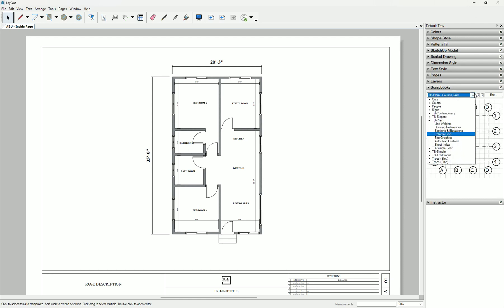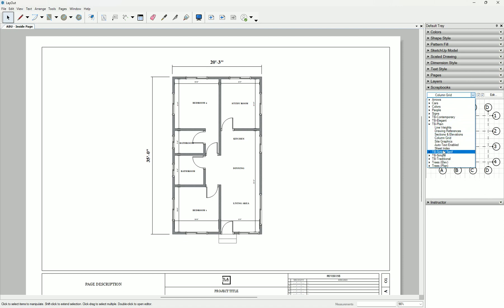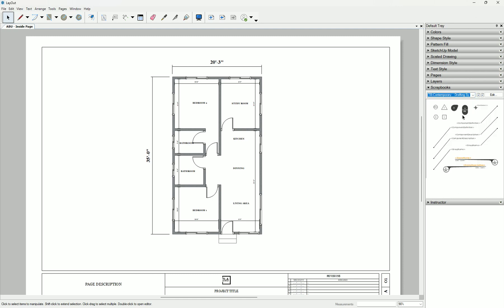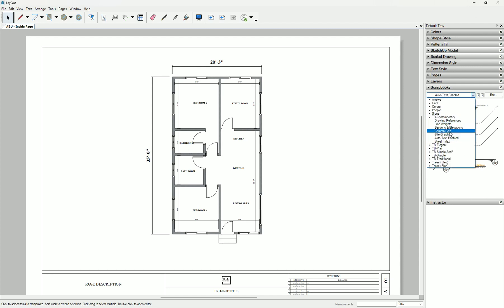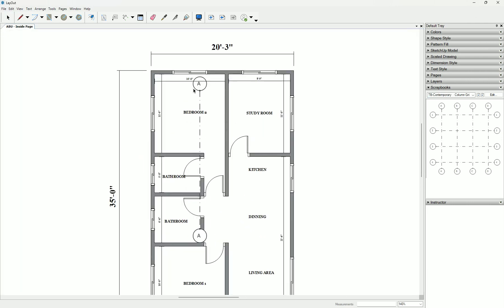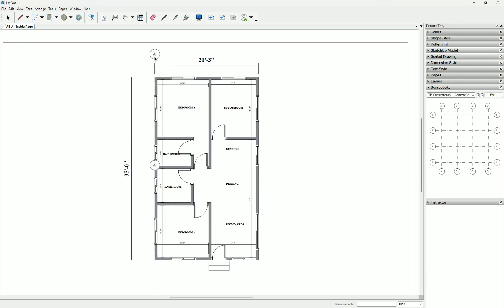Let's take the plain column grid. Let's use this one, the column grid. When you pick it, it just appears in your SketchUp model in the layout.